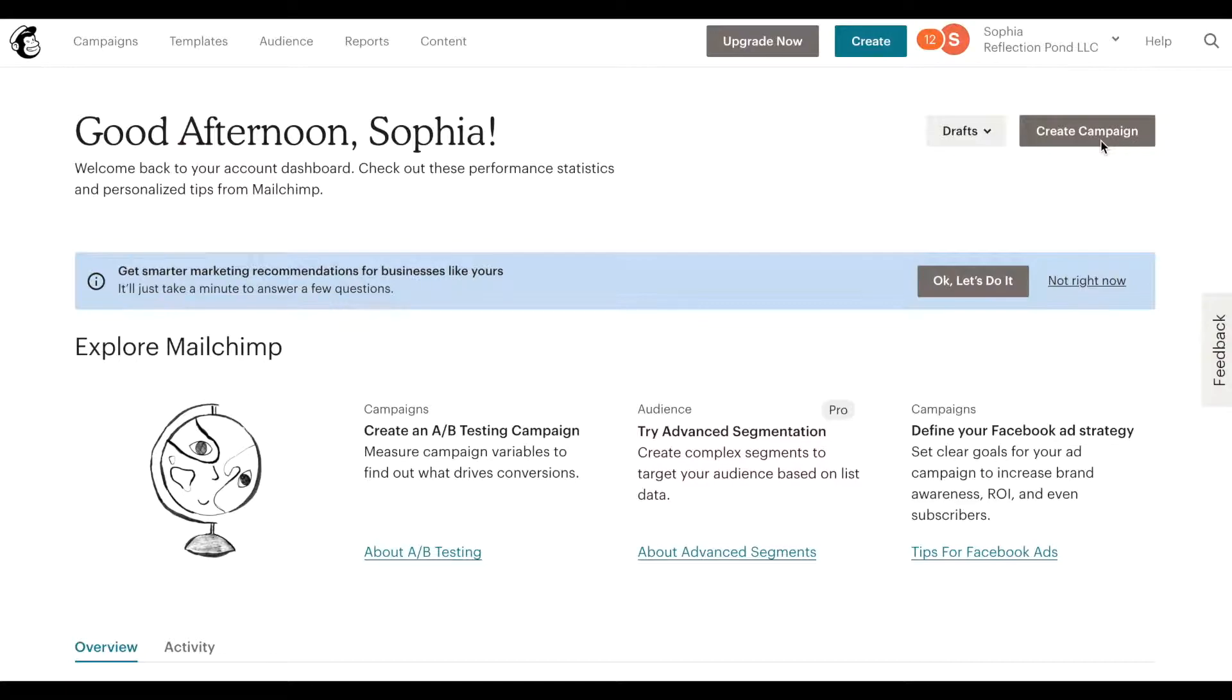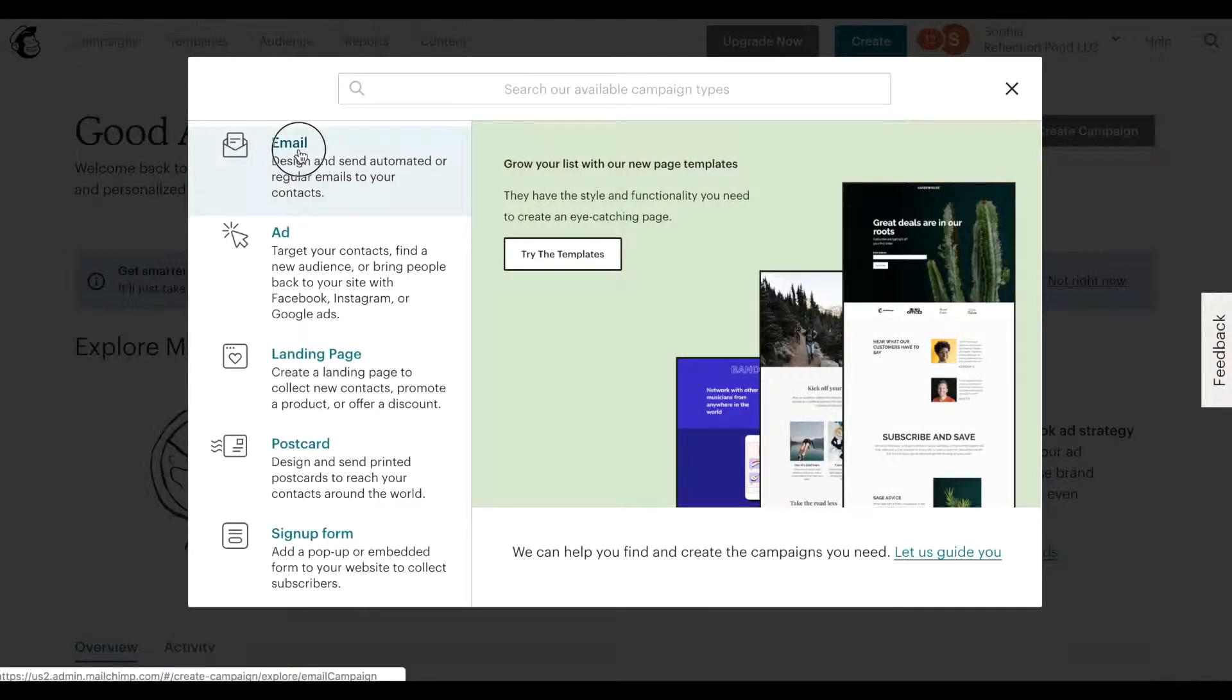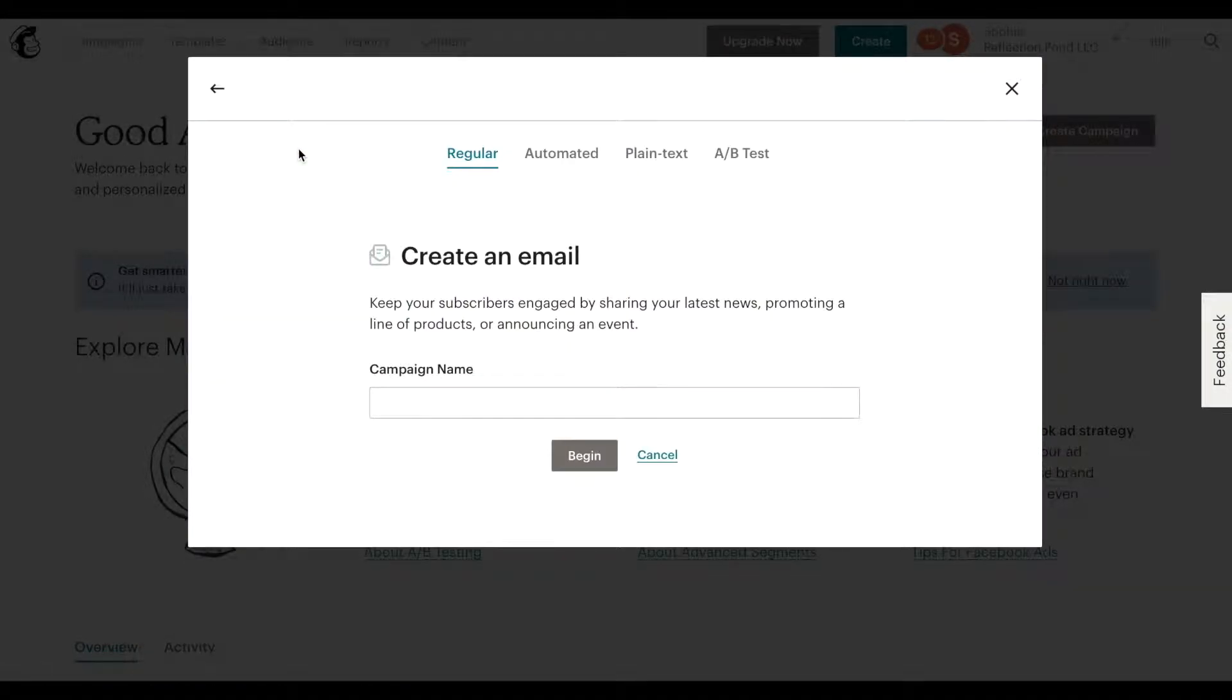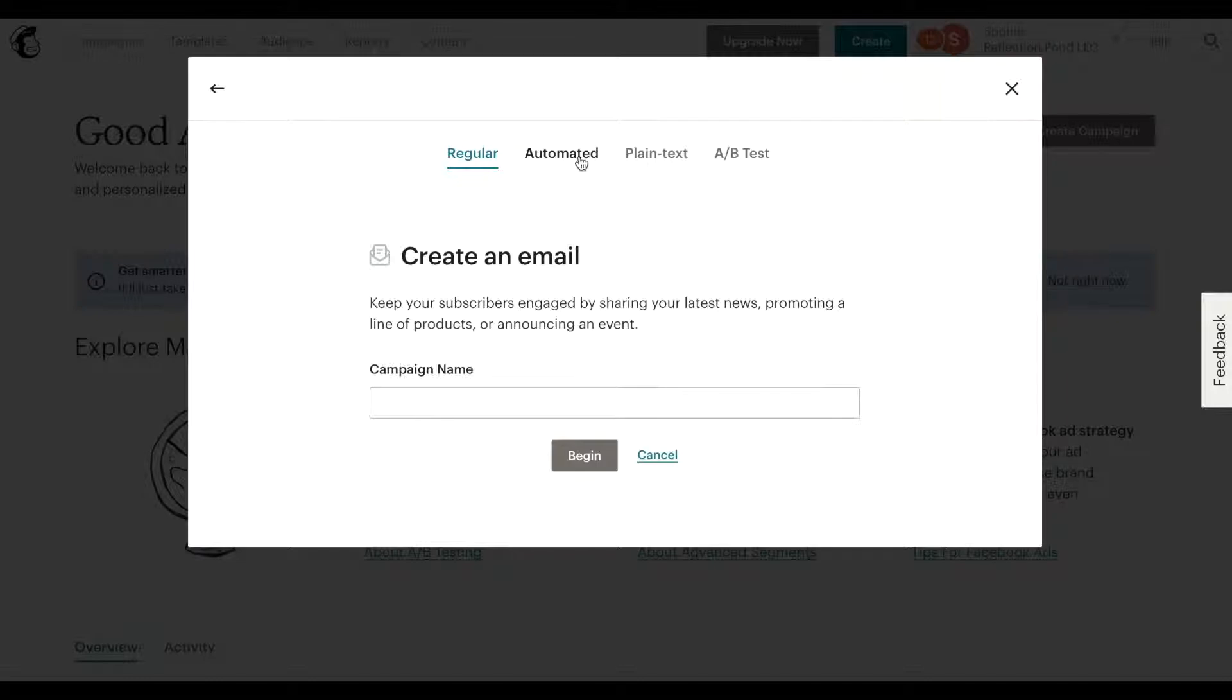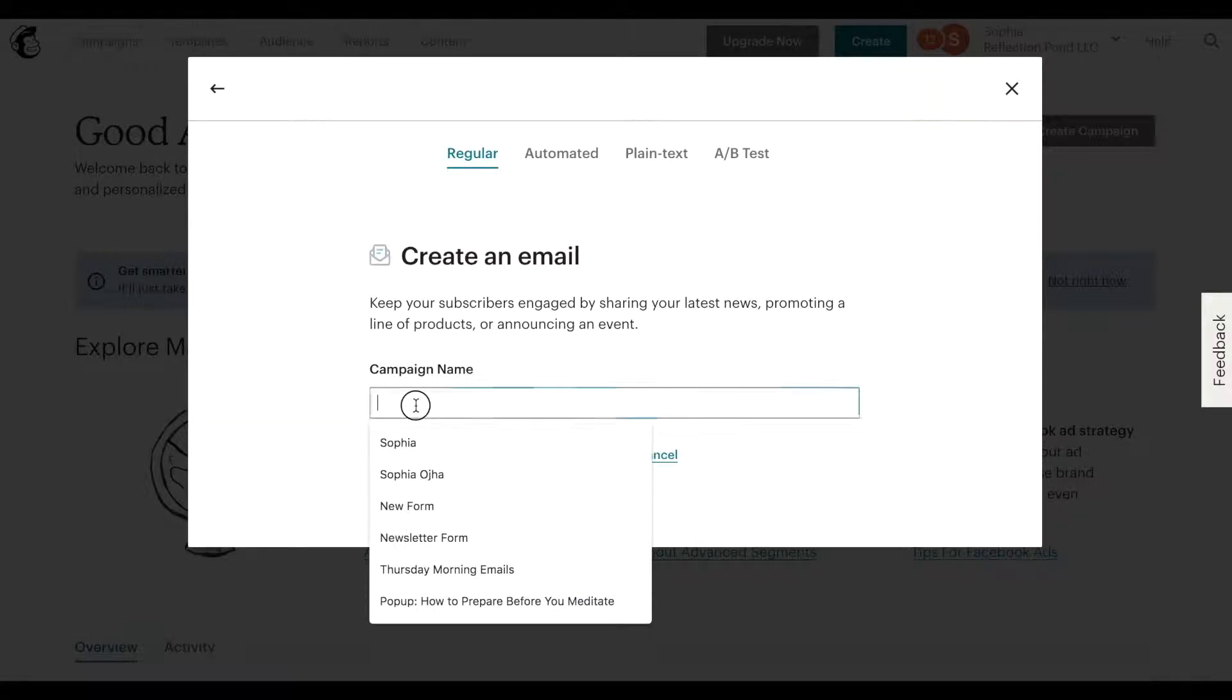First things first, let's start from the first step: create a campaign. Click on this button here on the upper right that says create campaign, click on email. And here this is a regular email I'm creating, not an automated. Automated means it's a series of emails that goes out based on a trigger but here is just a regular email.